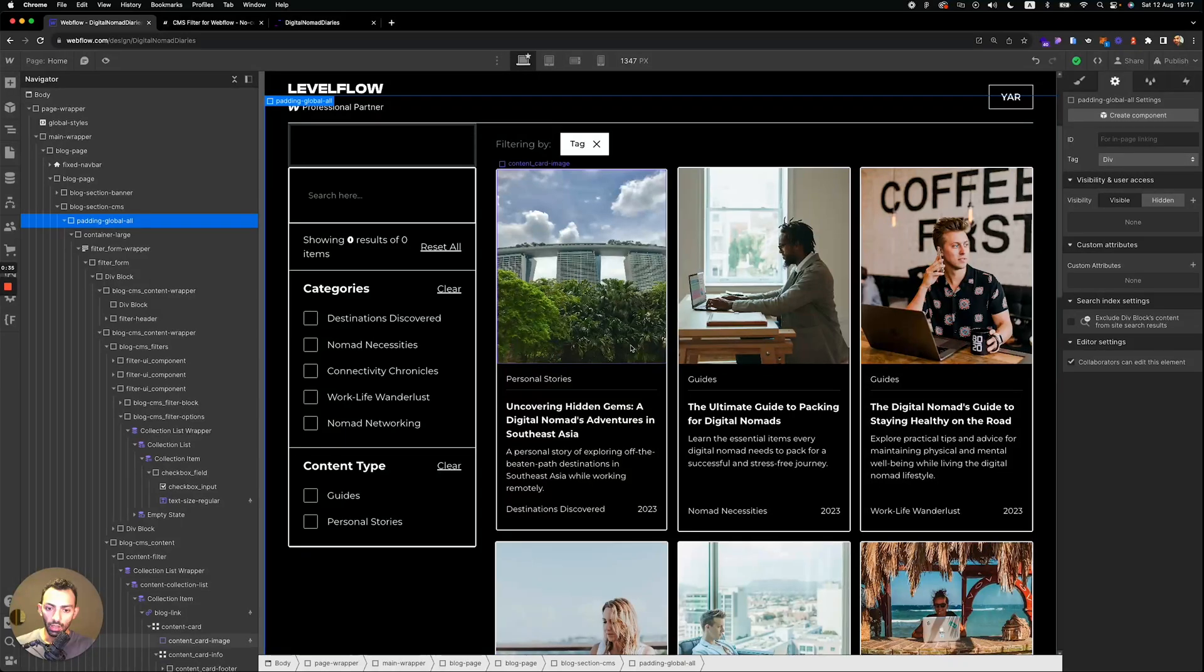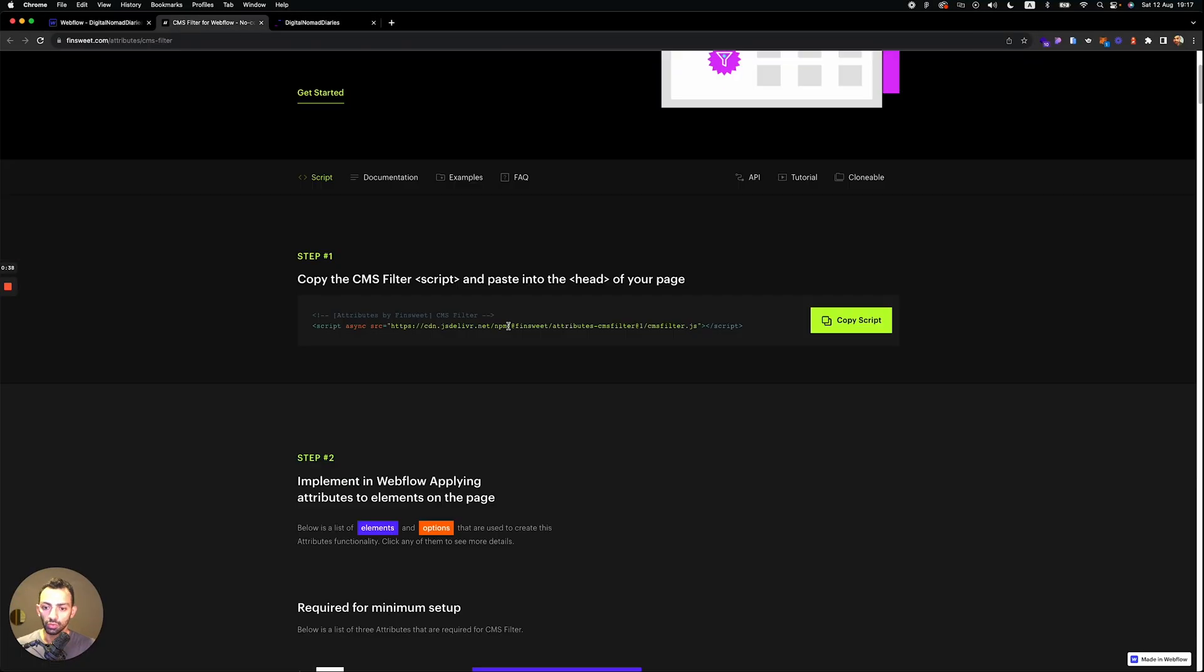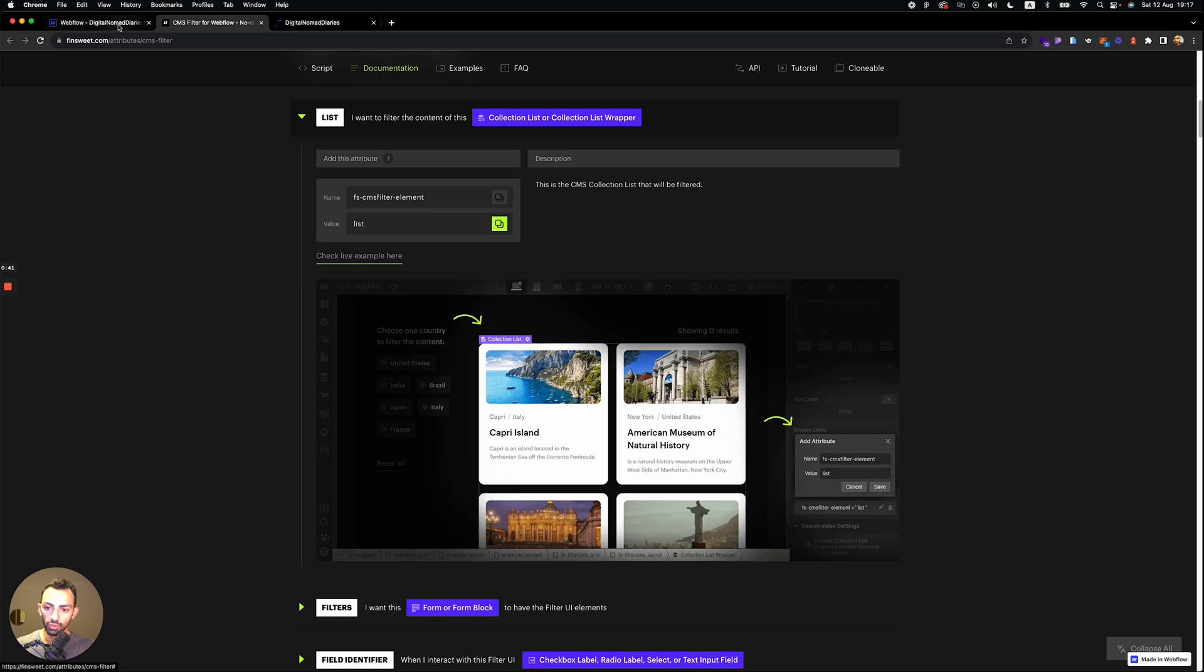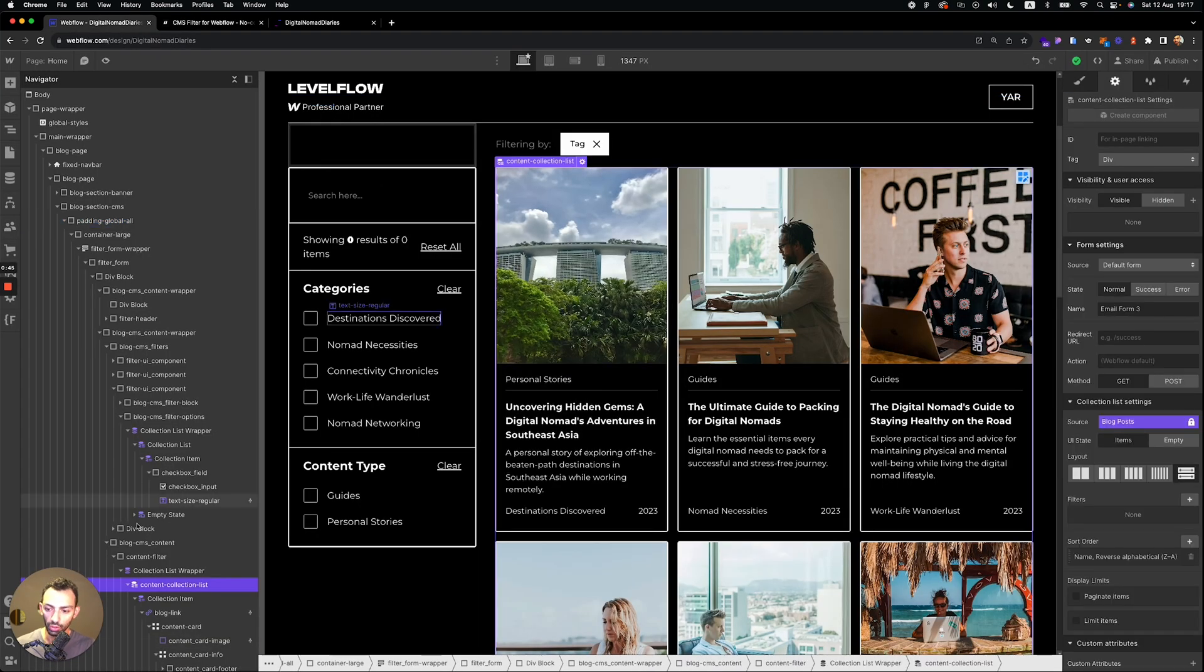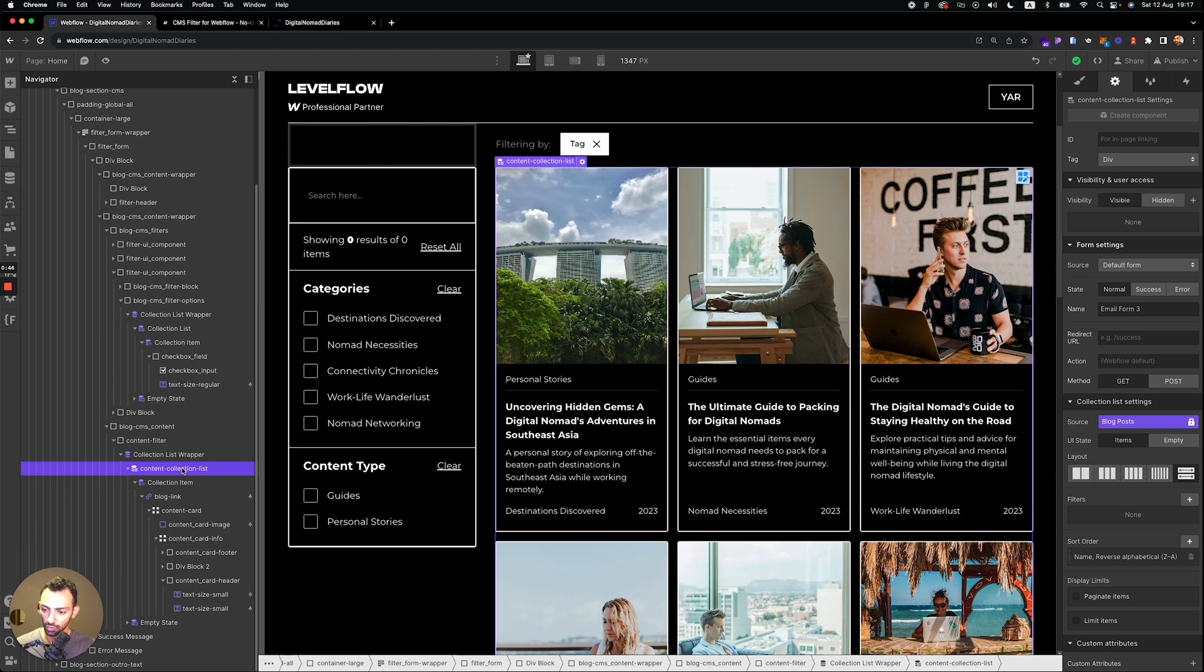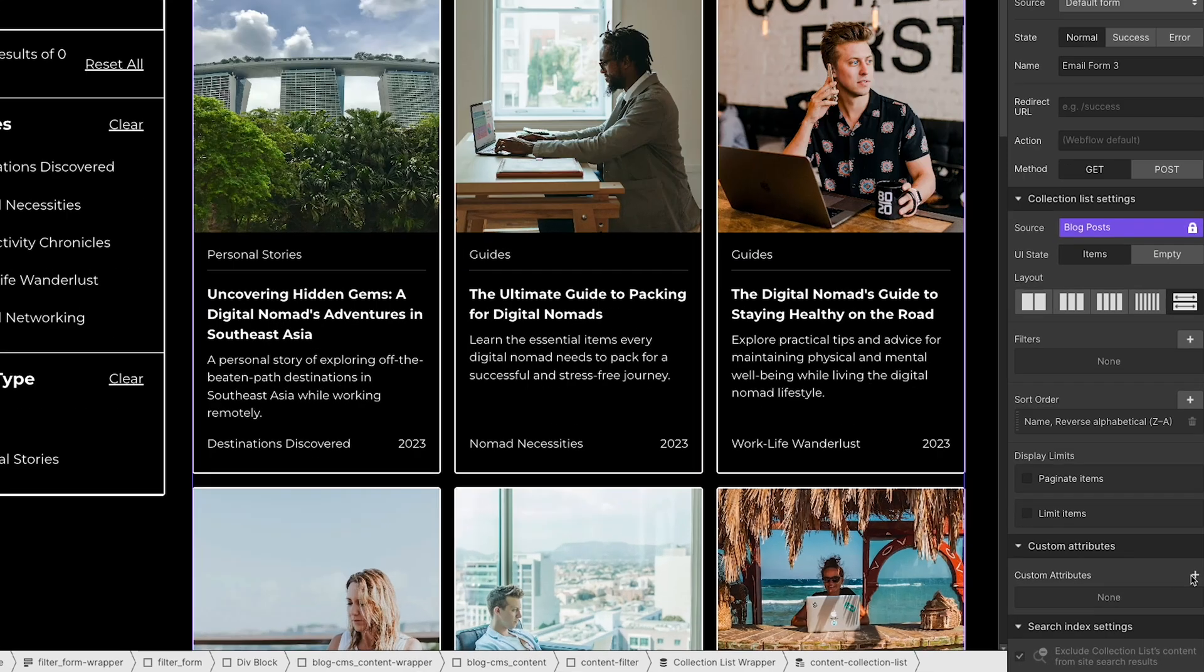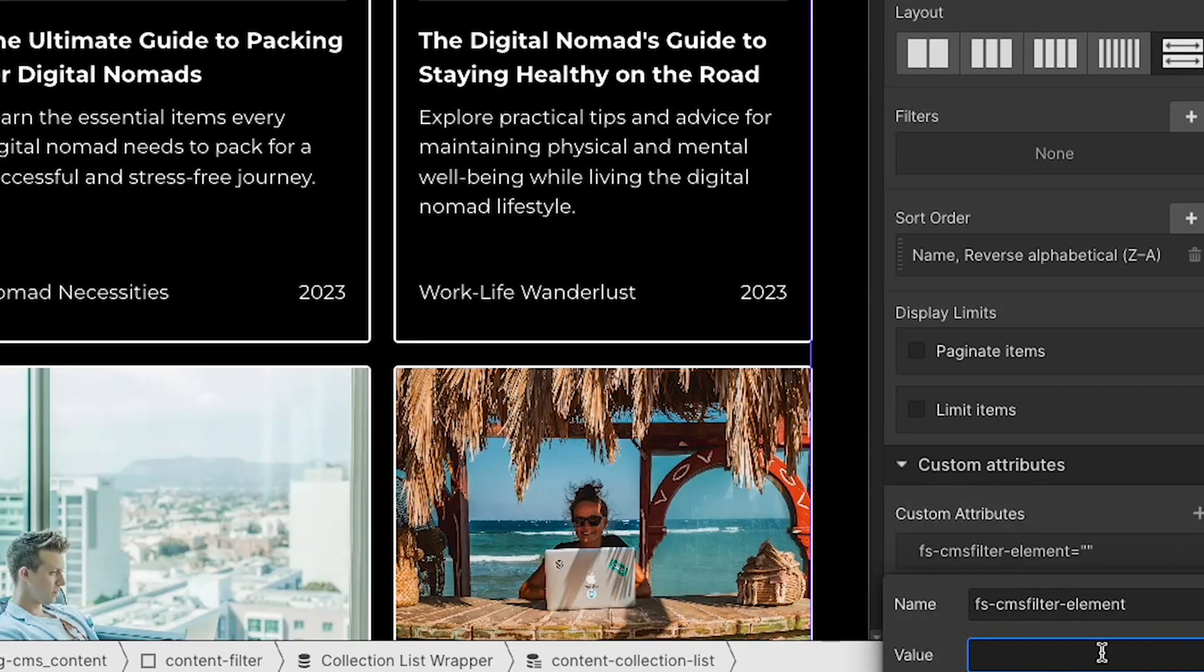And then you will need to specify the list that you want to filter. So you copy this attribute that says list. You go to your collection list. So that's the collection. You go to custom attributes. You add this here and you call it value list.